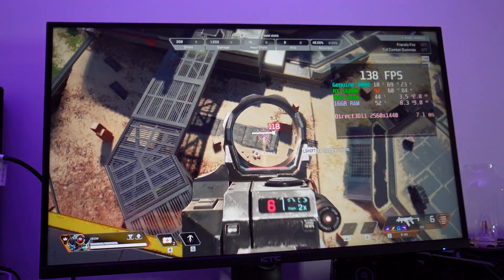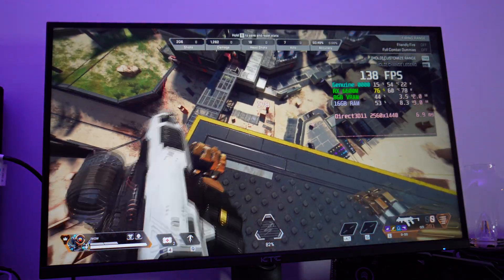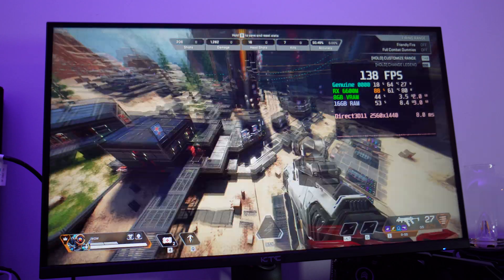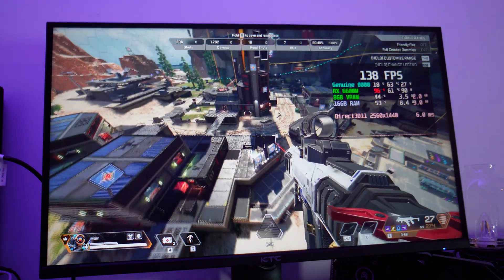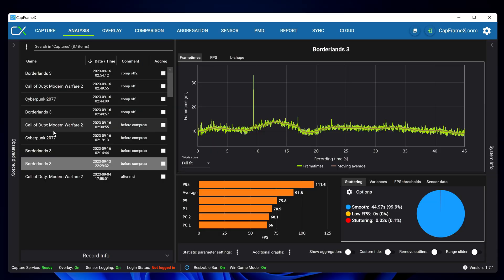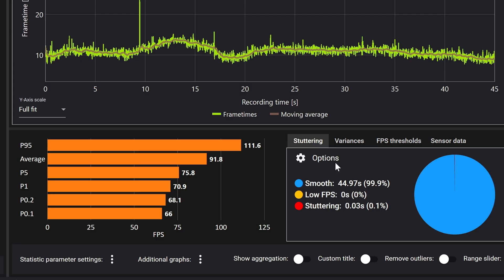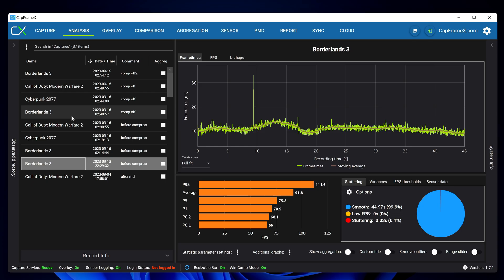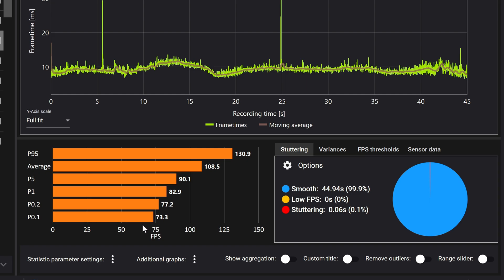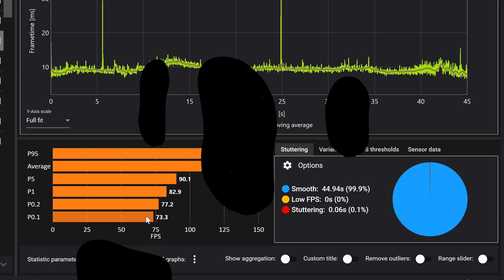If we head over to the analysis section for borderlands 3 before compression we can see that the smoothness has registered at 99.9 and our 0.1 lows are at 66. If we head over to the disabled memory compression we can see that there is a healthy increase to the 0.1 lows of about 13 fps or about 20 alongside very similar results to the smoothness.